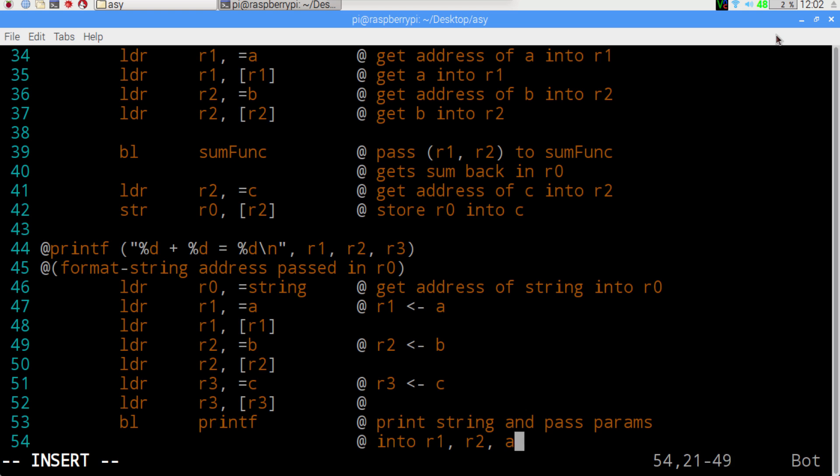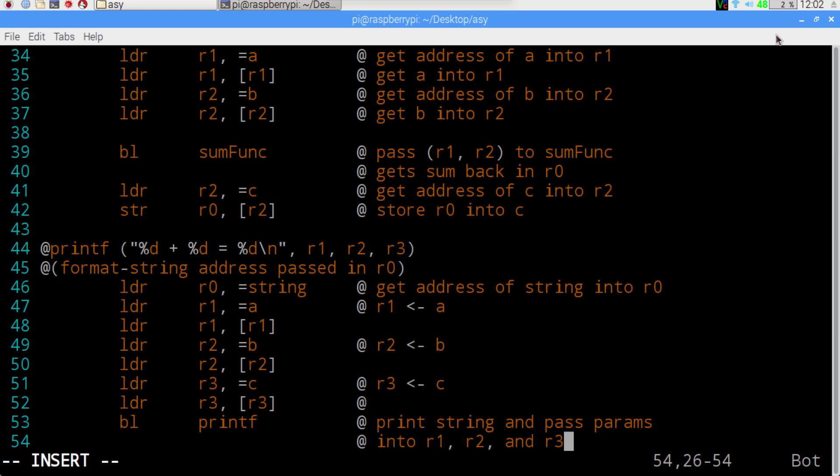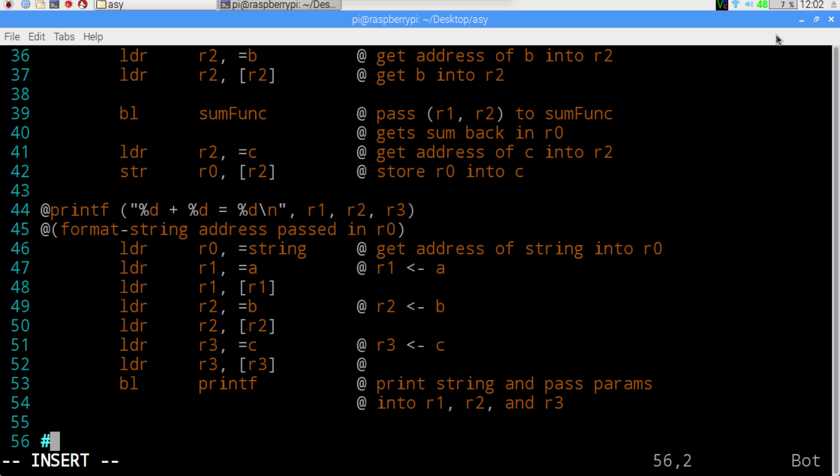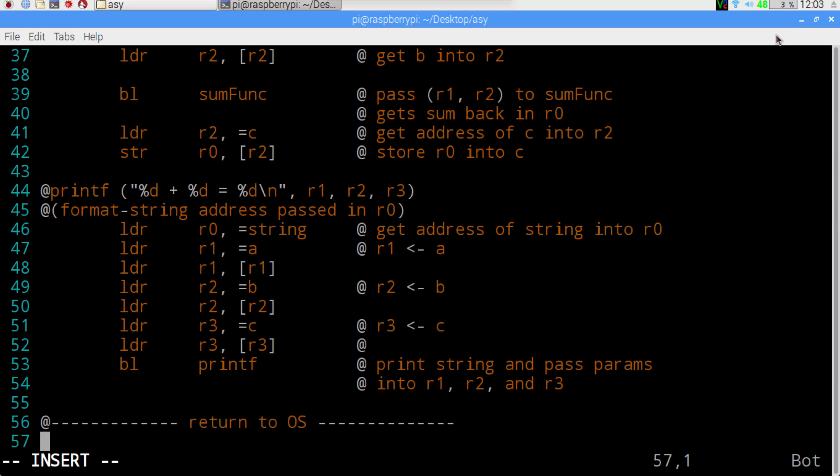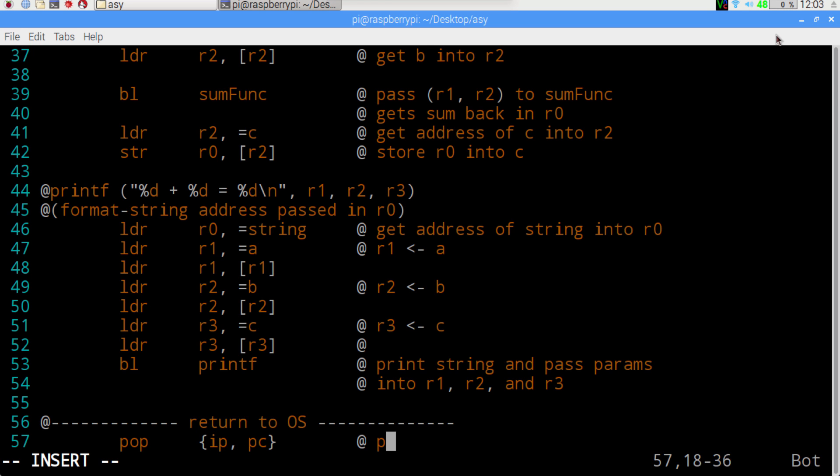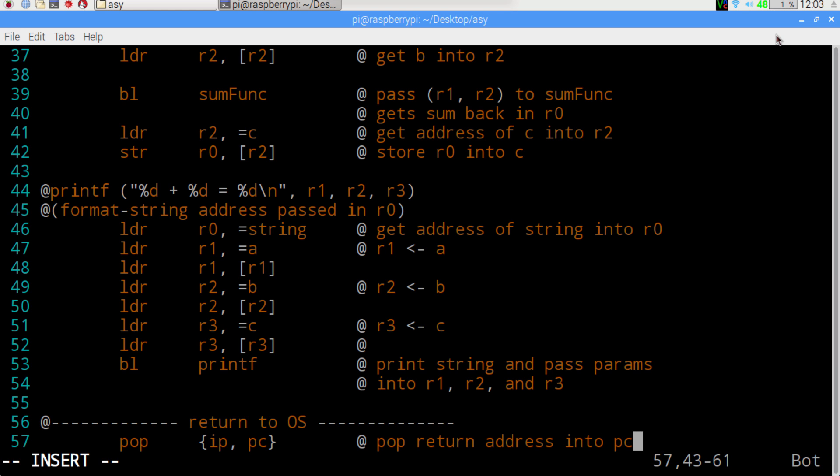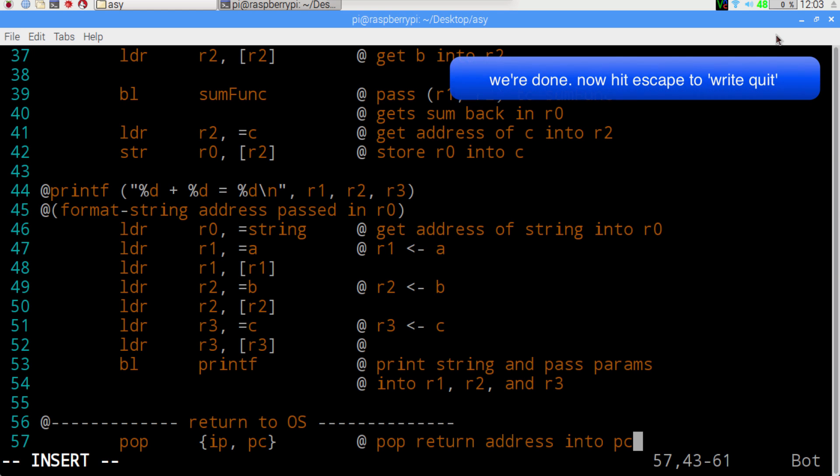Since we're done, our push that we had now turns into pop so that we return everything back to the operating system. Go to program counter, and we are done.